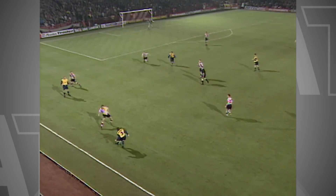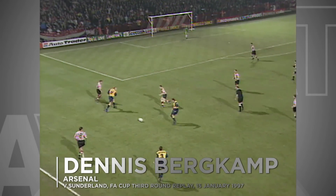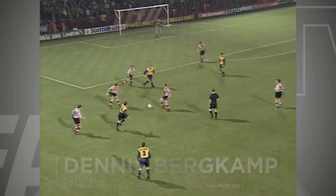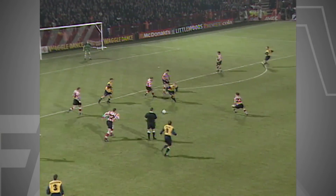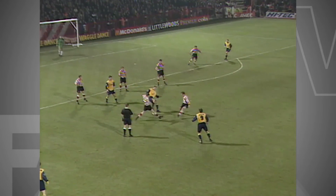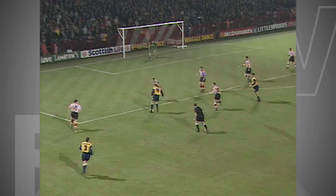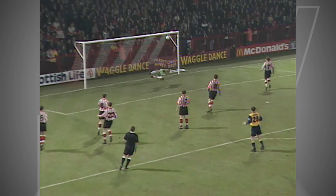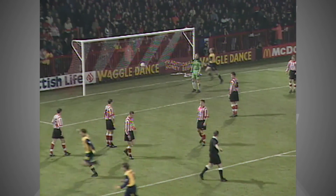They haven't been past the fourth round of the FA Cup since they won it in '93, but they have had the better chances in this game — and this is Bergkamp. Oh, brilliant goal by Dennis Bergkamp!